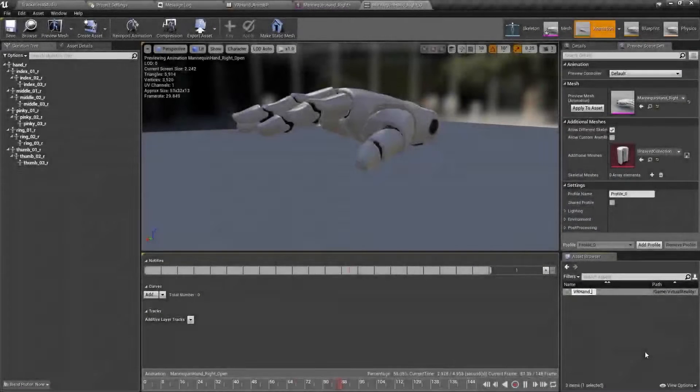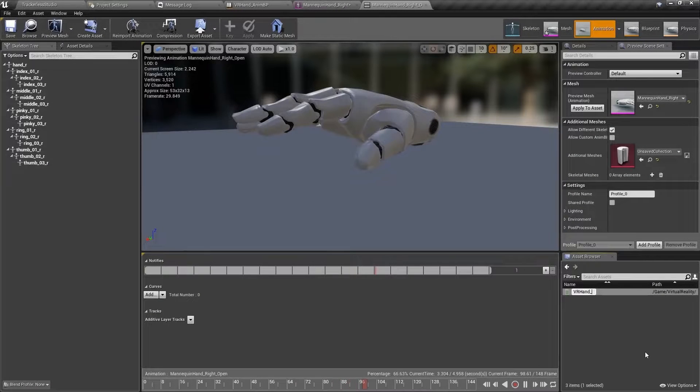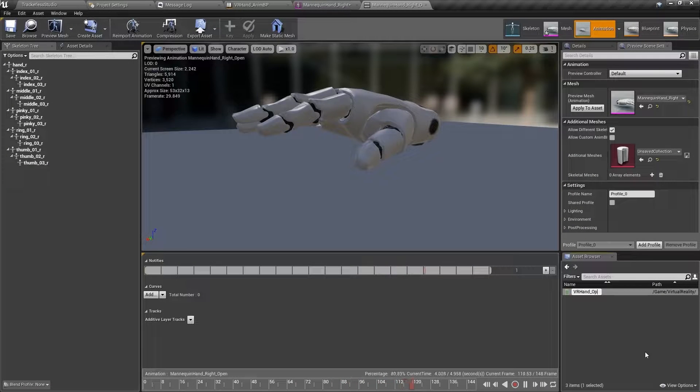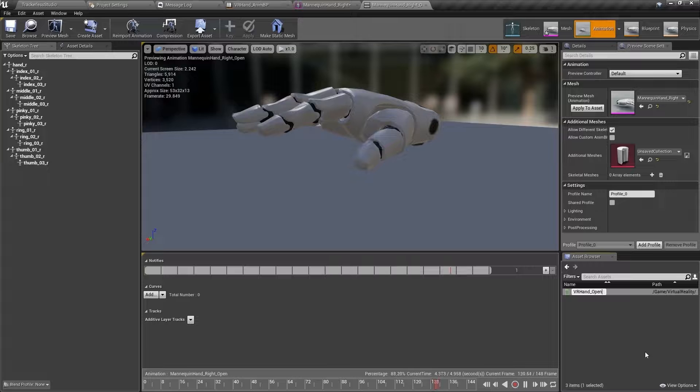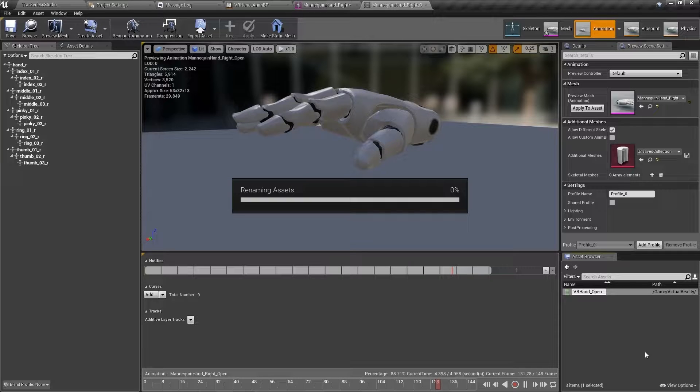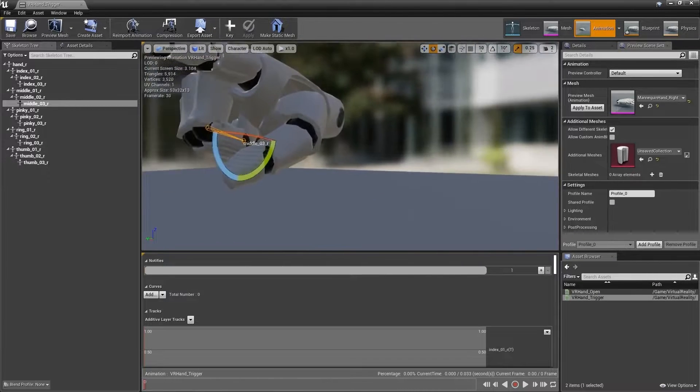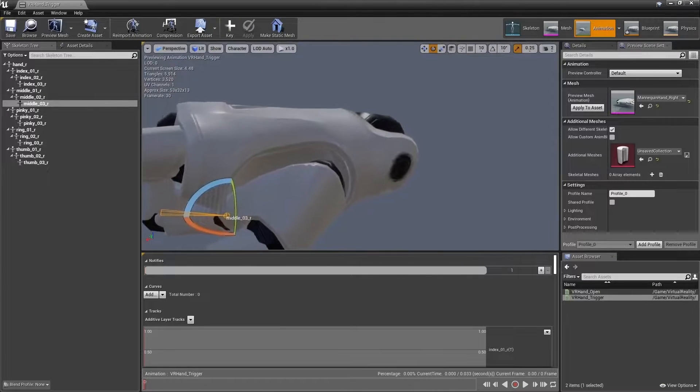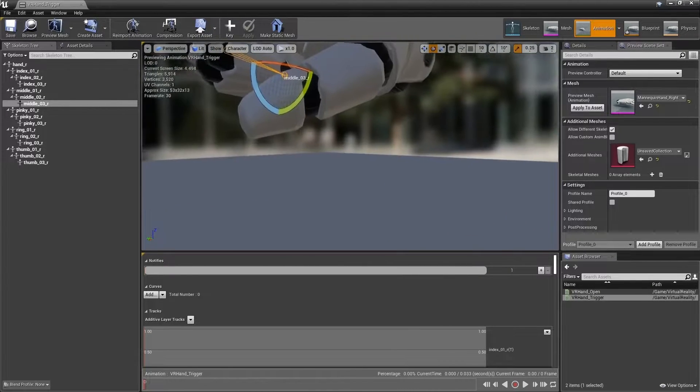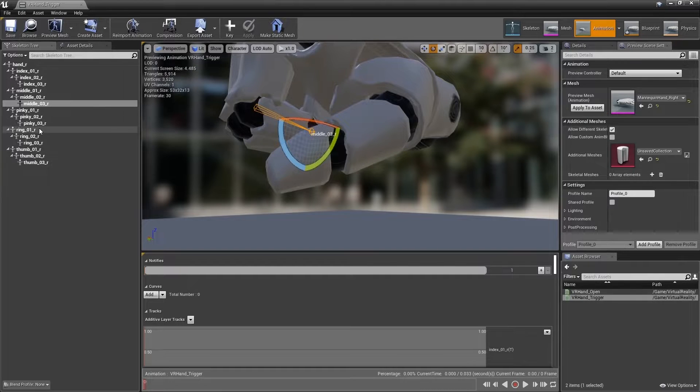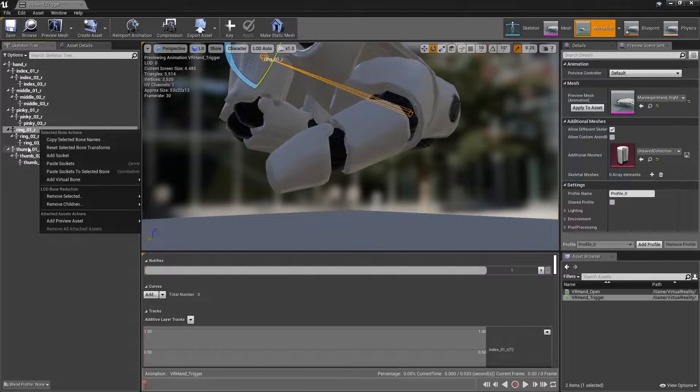Open the animation mannequin hand right open. I renamed it to VR hand underscore open, and made a duplicate of it named VR hand trigger. Let's revise the VR hand trigger.